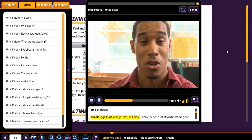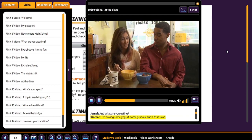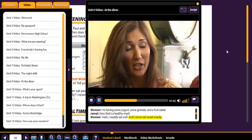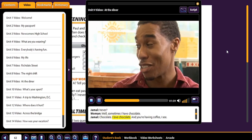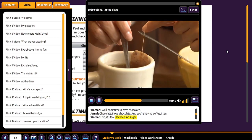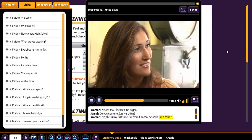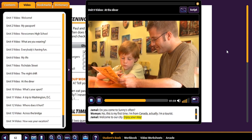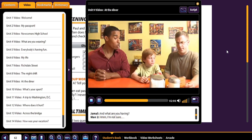Eggs, toast, orange juice, and more. Sonny's serves a lot of foods that are good for you. 'And what are you eating?' 'I'm having some yogurt, some granola, and a fruit salad.' 'Now that's a healthy meal.' 'Yeah, I usually eat well, and I never eat sweet snacks.' 'Never?' 'Well, sometimes I have chocolate.' 'I love chocolate.' 'And you're having coffee, I see.' 'No, it's tea — black tea, no sugar.' 'Do you come to Sonny's often?' 'No, this is my first time. I'm from Canada, actually. I'm a tourist.' 'Welcome to our city. Enjoy your stay.' 'Well, you know there's a special today.'